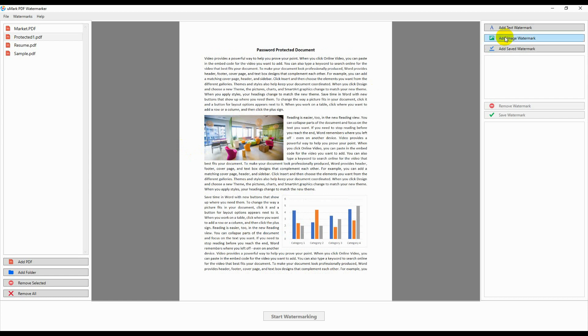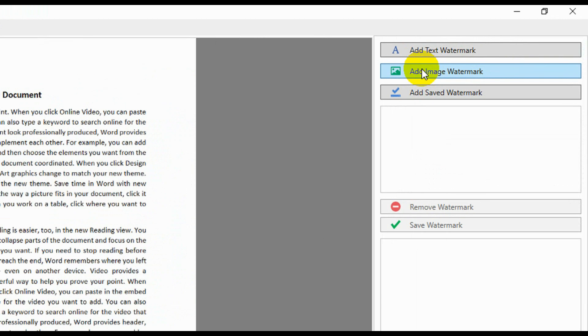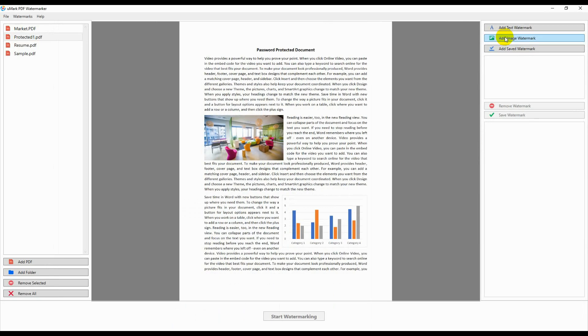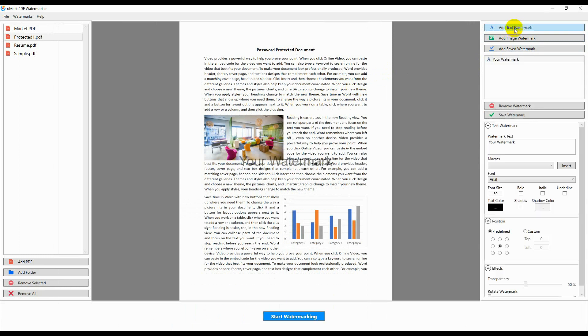After selecting the documents to watermark, you can add the watermarks. You can add a text watermark, an image watermark, or a previously saved watermark. Click on the Add Text Watermark button and a new watermark will be added.